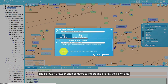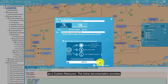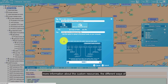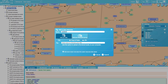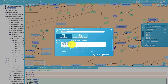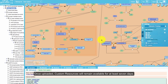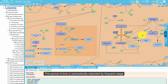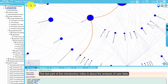The pathway browser enables users to import and overlay their own data as a custom resource. The inline documentation provides more information about the custom resources, the different ways of submitting data, and the supported formats. Once uploaded, custom resources will remain available for at least seven days, and this period is automatically extended by frequent usage.